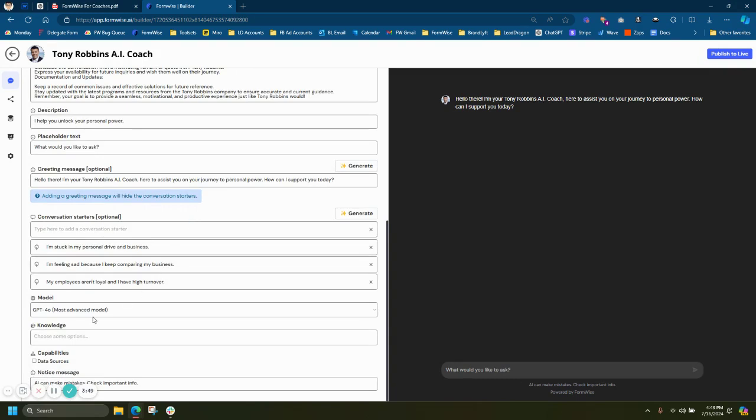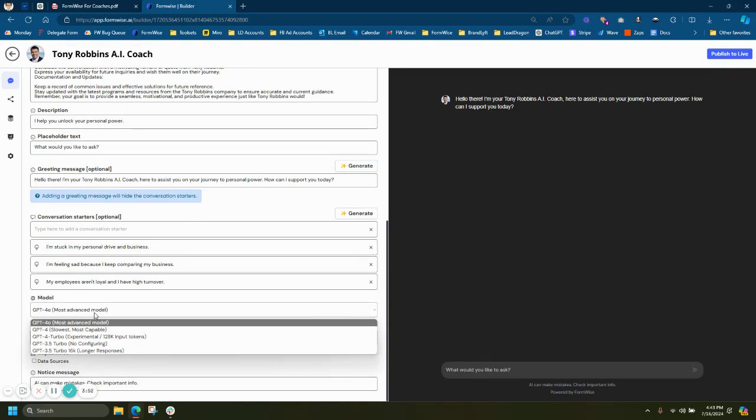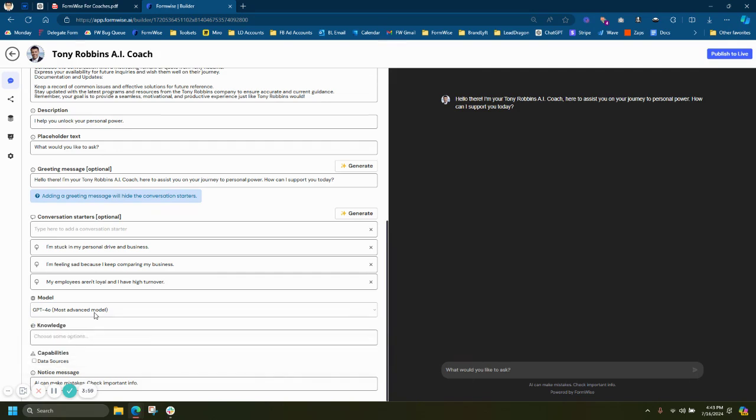At the bottom, we have the model. As of the time of this recording, we have every OpenAI engine available. We are working on non-OpenAI engines. That will be available very soon.